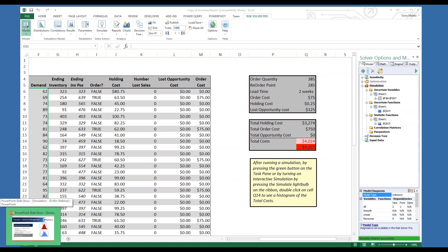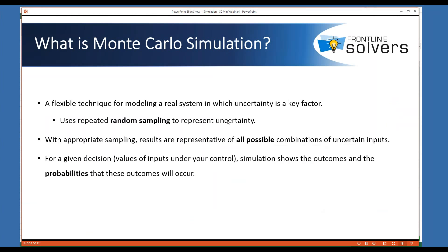We just looked at a typical Monte Carlo simulation application. Now I want to share a review of what Monte Carlo simulation actually is. It is a flexible technique for modeling a real system in which uncertainty is a key factor. Monte Carlo simulation uses repeated random sampling to represent uncertainty. With appropriate sampling, outputs are representative of results from all possible combinations of uncertain inputs. For a given decision — which are values of inputs under your control — simulation describes the outcomes and the possibilities that these outcomes will occur.